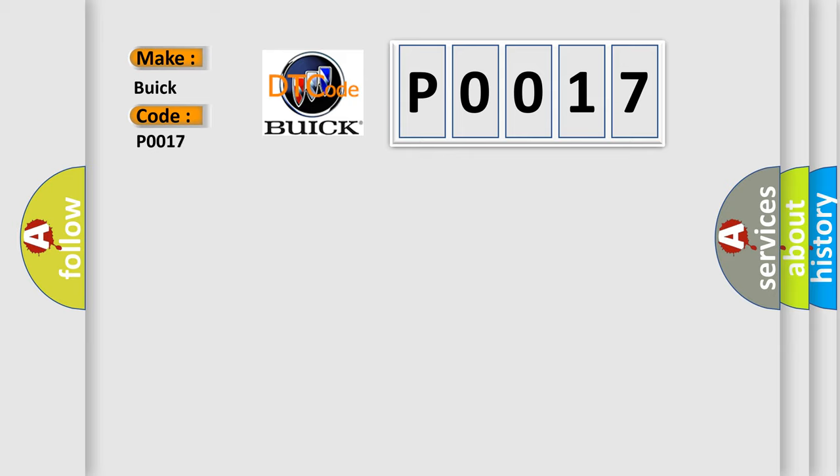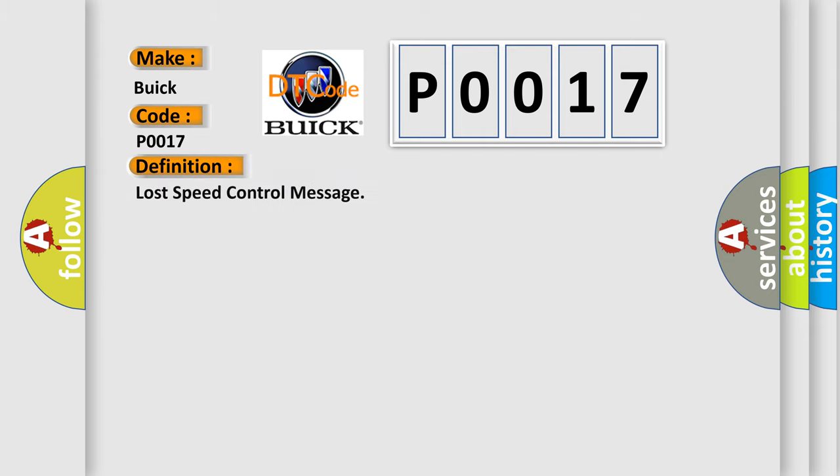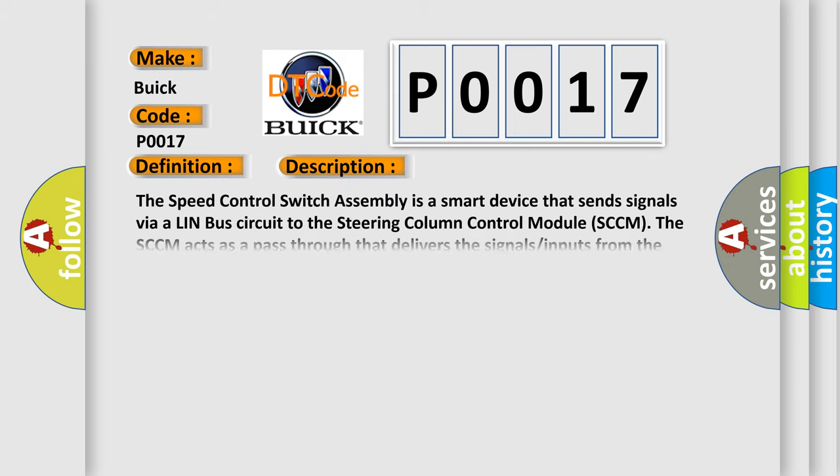Specifically for Buick car manufacturers, the basic definition is: Lost speed control message.